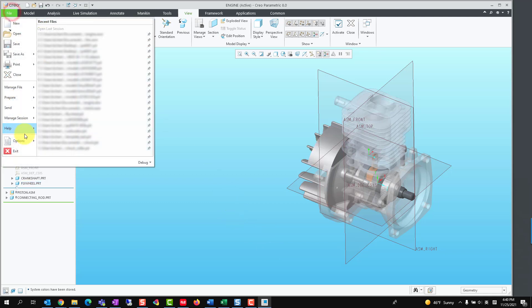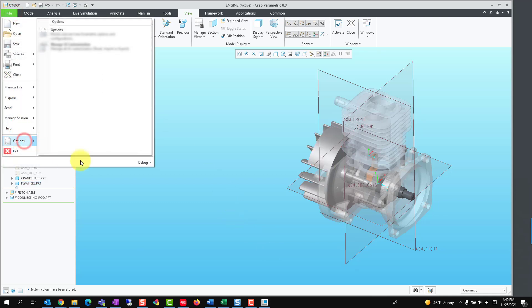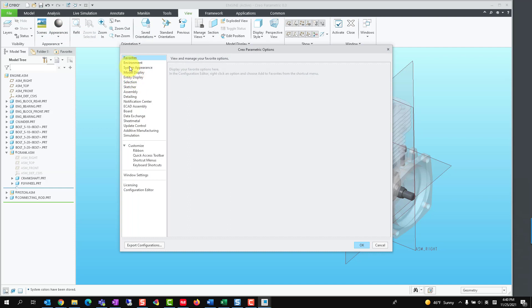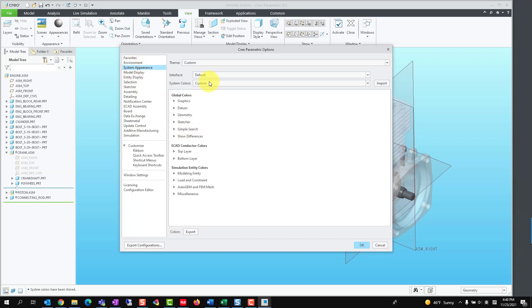When we want to load alternate color setups in session, we could click Import to choose the desired system color file and select it.